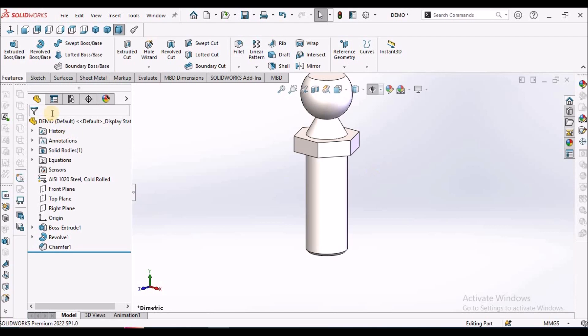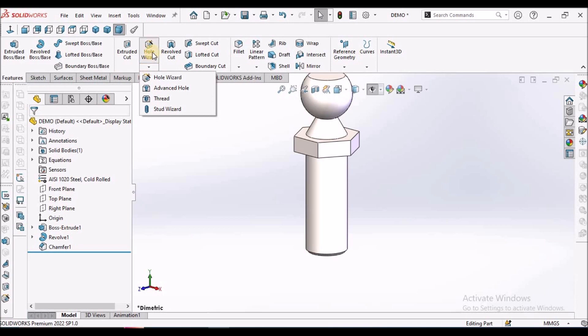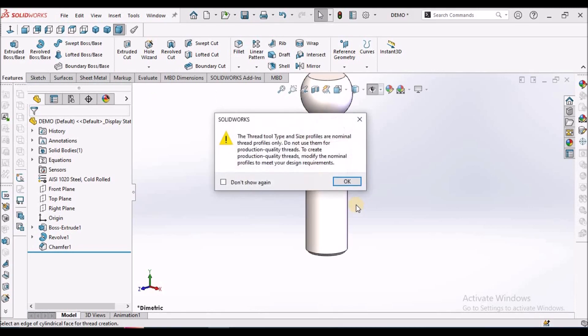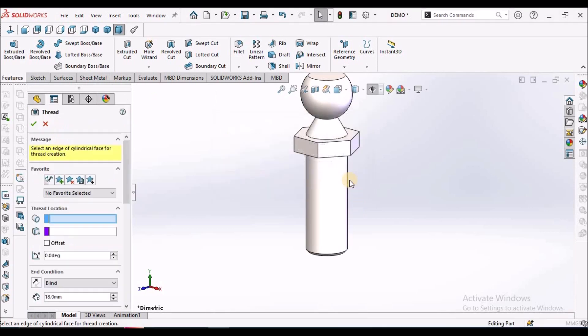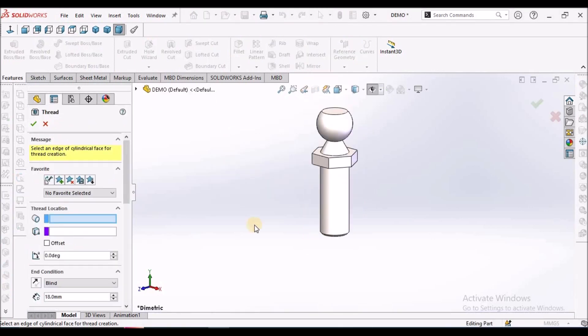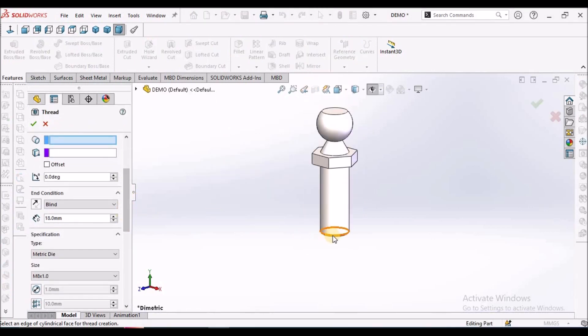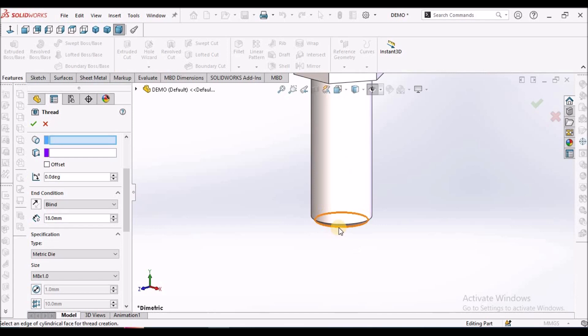Now we have to apply the thread. In the hole wizard, drop down. The third option is thread feature. Click OK. We have to select this edge.